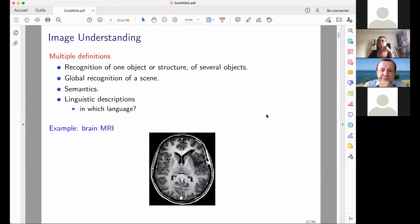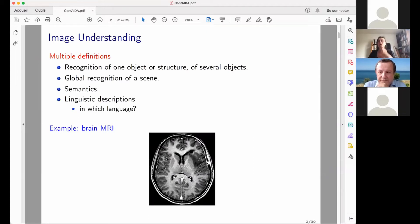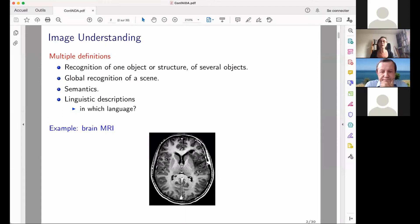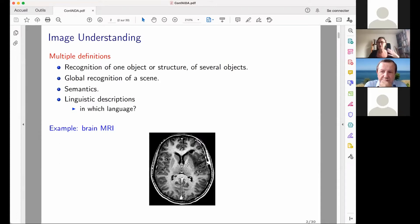When we speak about image understanding, there are many possible definitions. We can speak simply of the recognition of one object or one structure — for instance, a slice of a brain MRI where we want to recognize a pathological area. Or we may want to recognize several structures in the brain and also provide a more global description of the scene: the spatial arrangement of objects, the type of tumor, where it is located, and what impact it has on surrounding structures.